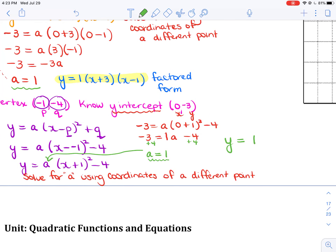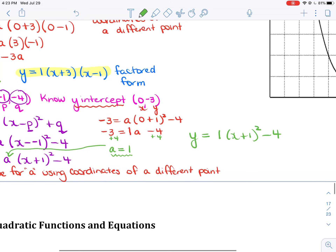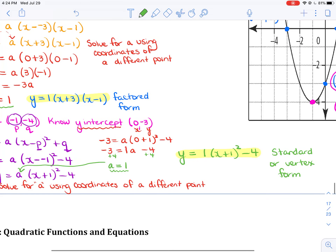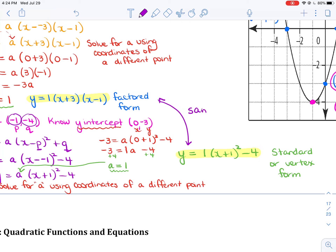Notice you get an a value of 1 regardless of which method you use. Taking that a value of 1 and substituting it into the vertex form gives the final answer: y equals 1 times x plus 1, all squared, minus 4. That is the answer in vertex form. By the way, if you were to expand the factored form and the vertex form and simplify both, they would be exactly the same function — just written in different forms.